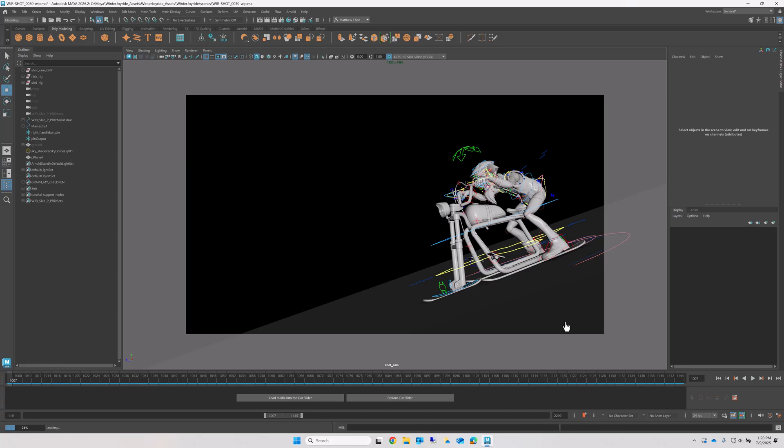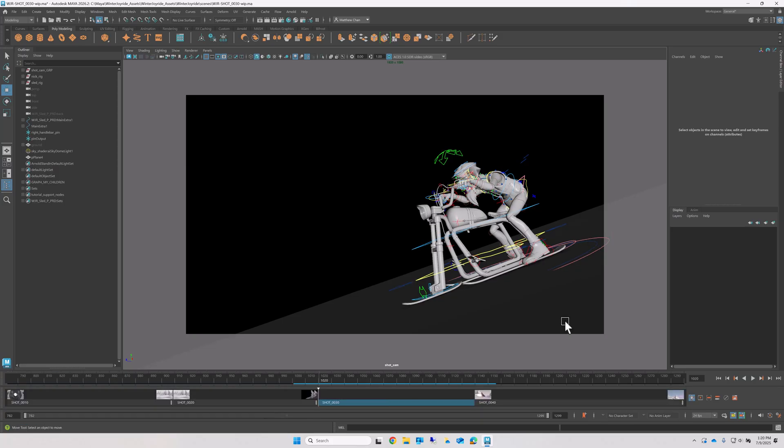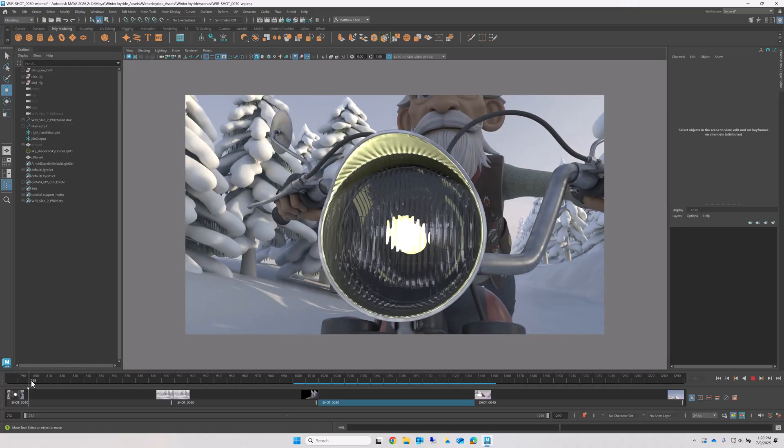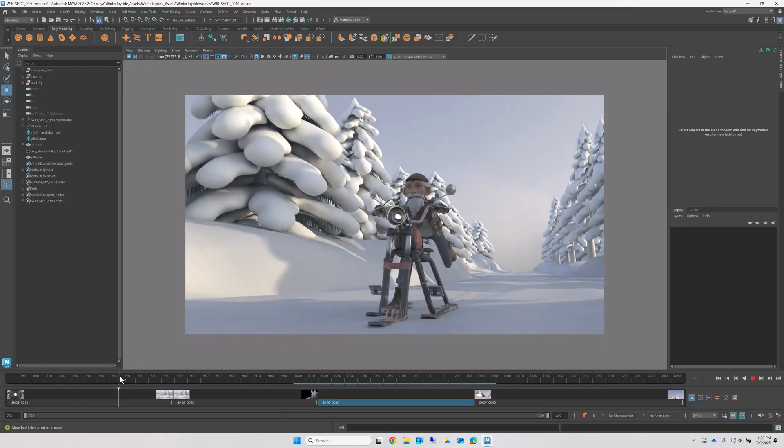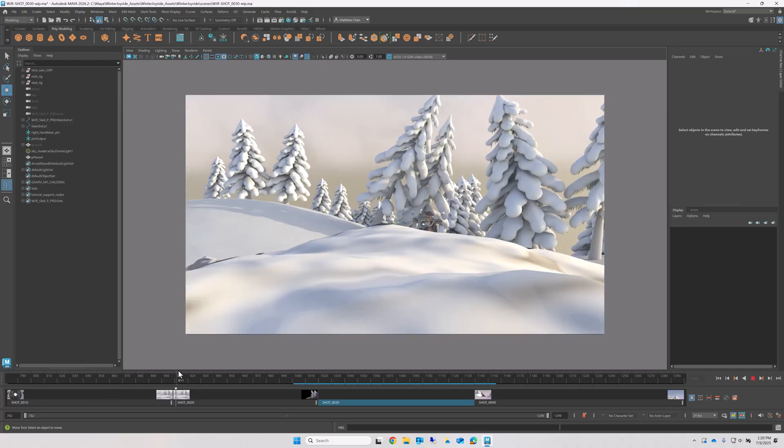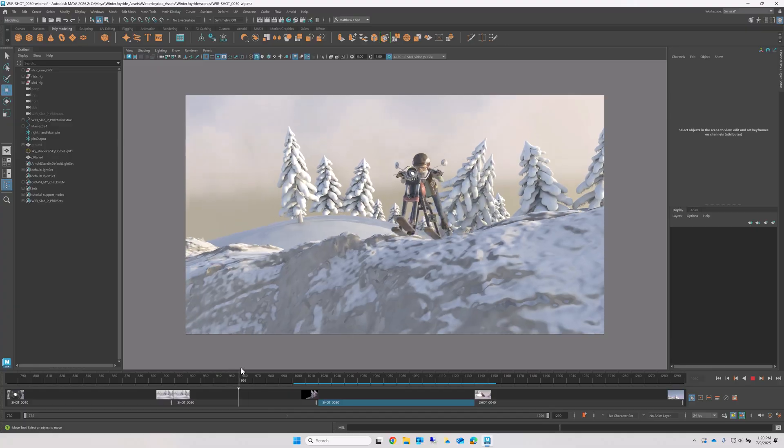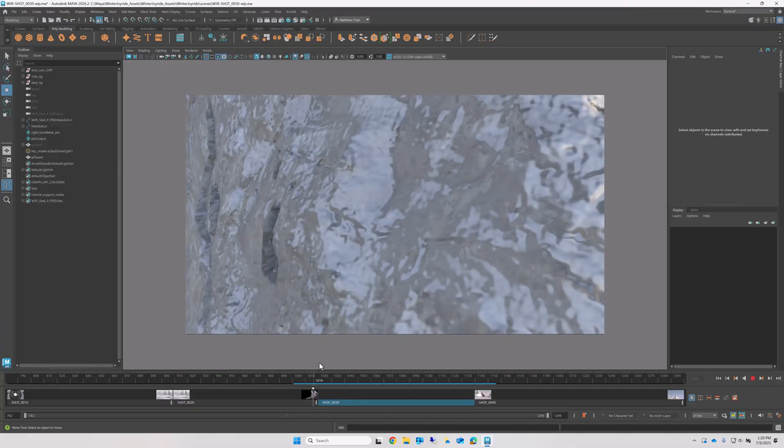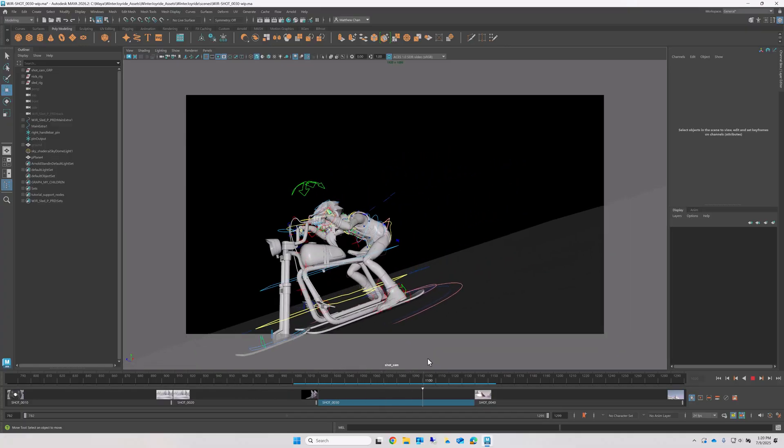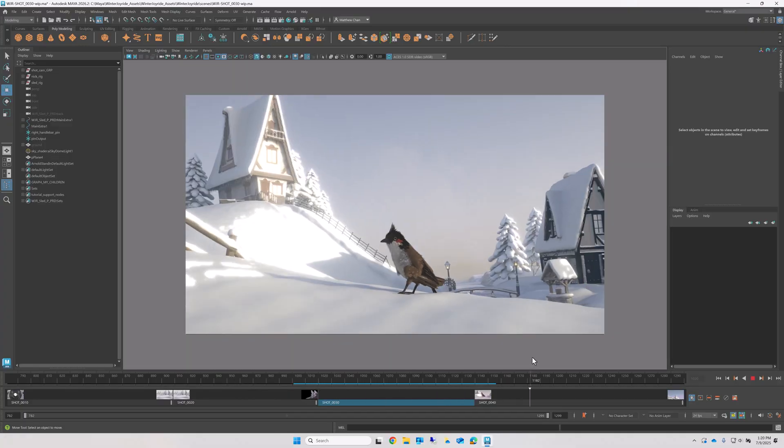And after a few seconds, the entire cut loads into my viewport, just like that. As you can see, I can now scrub the entire length of the cut, allowing me to see the shots before and after the one I'm currently working on.